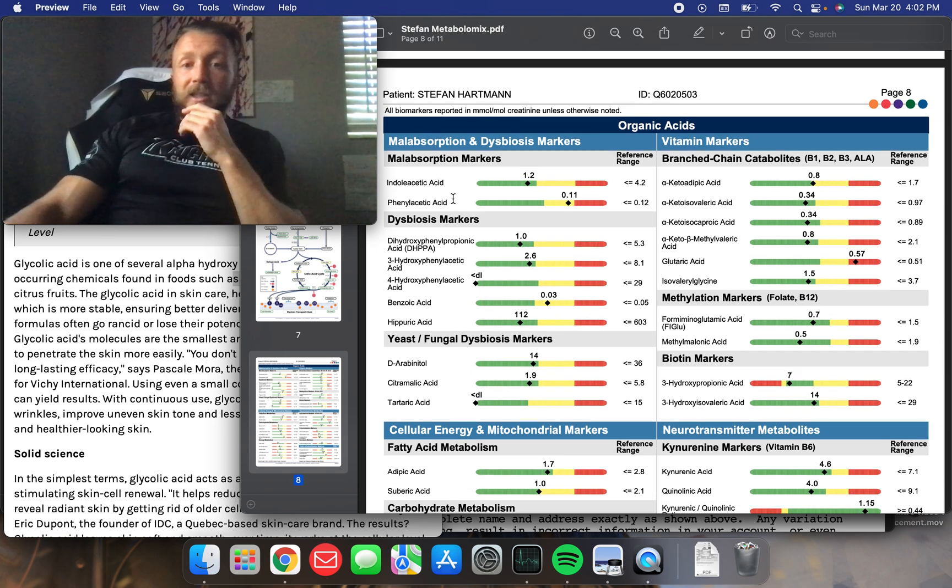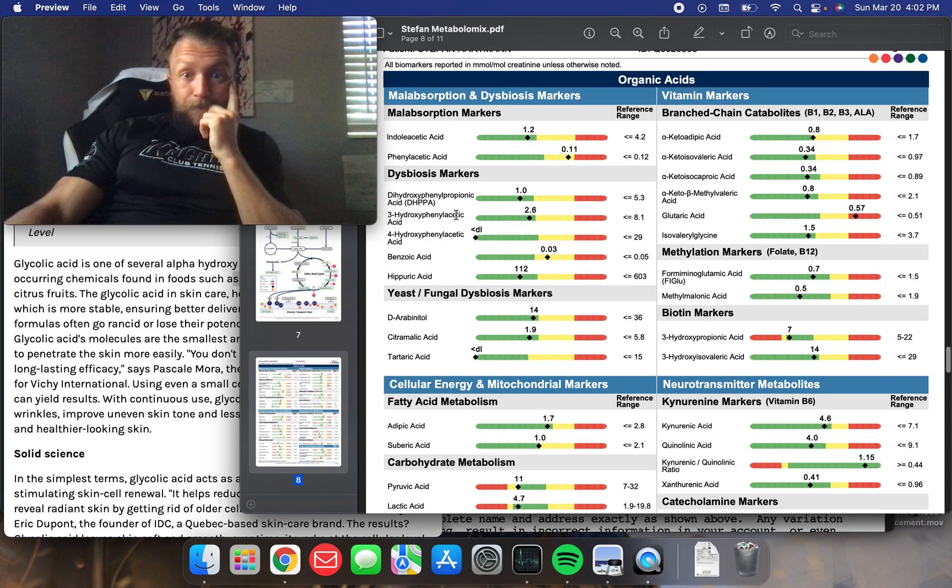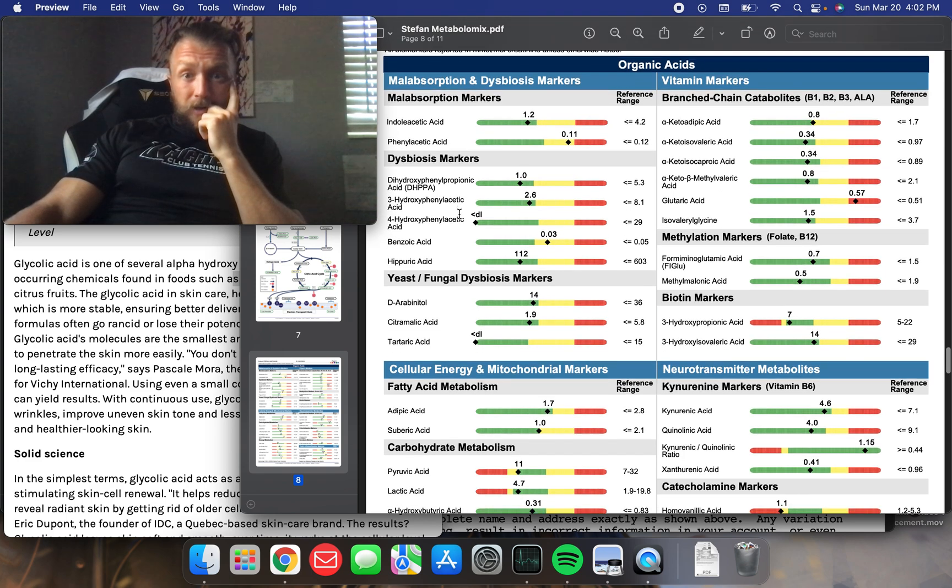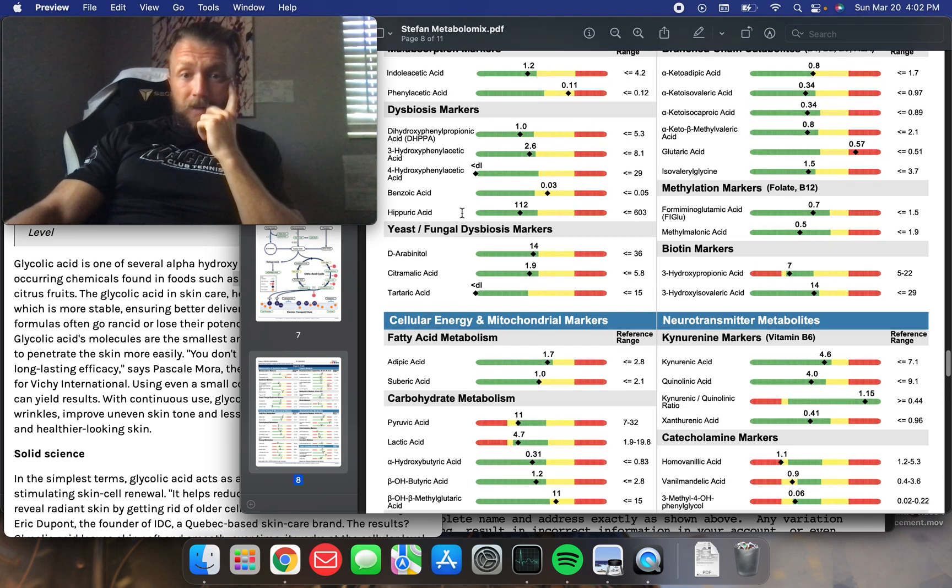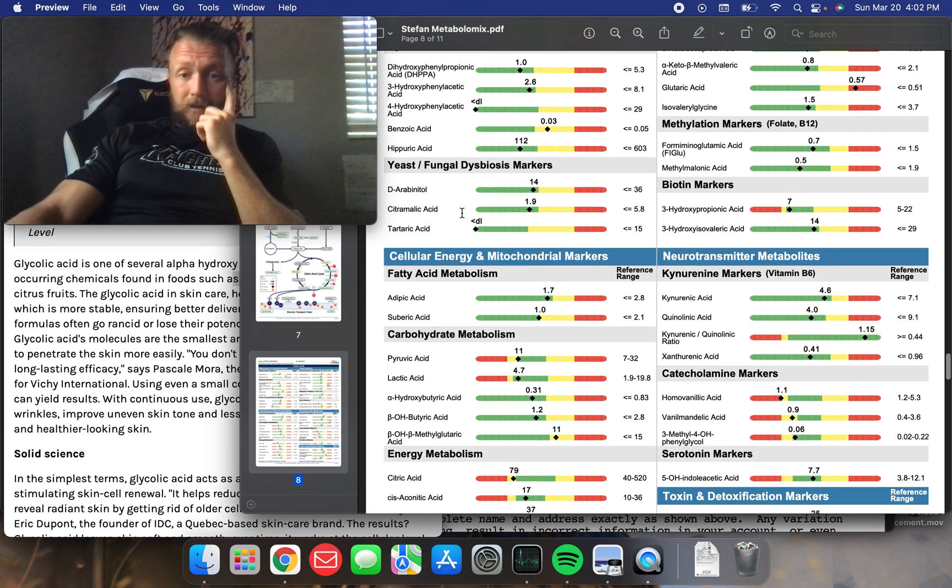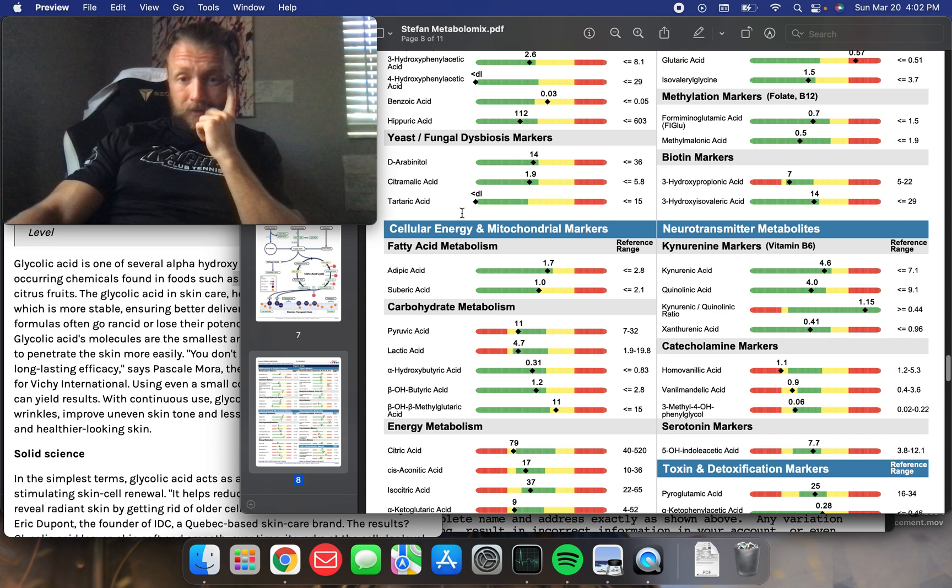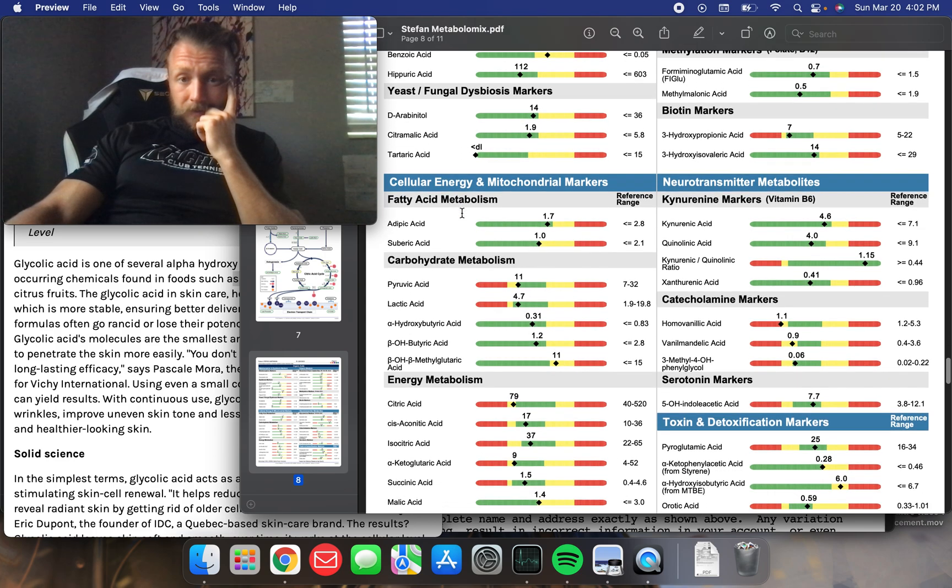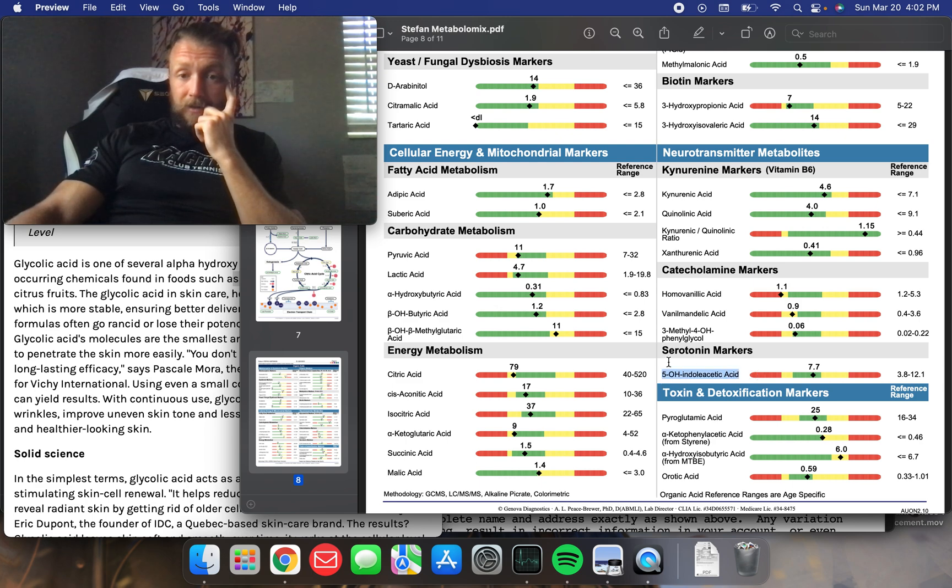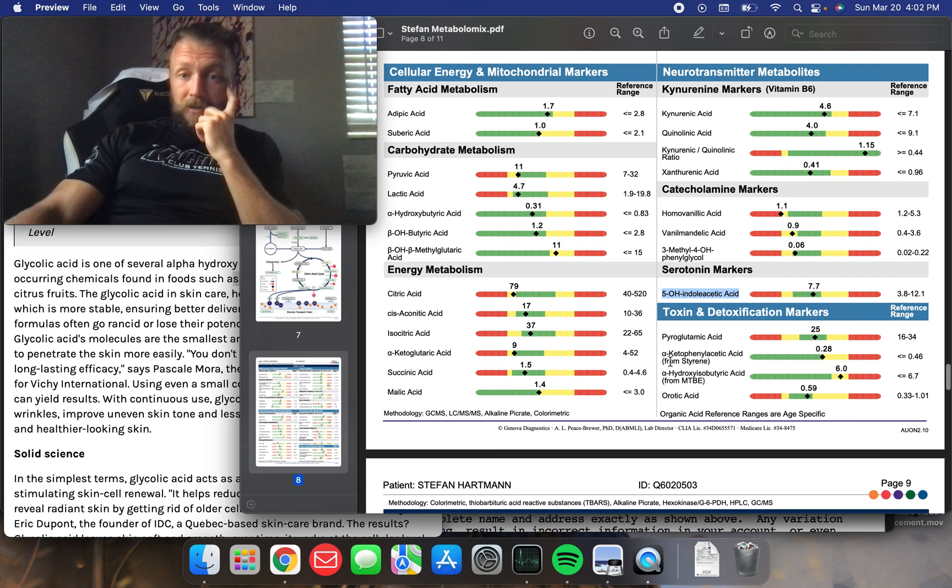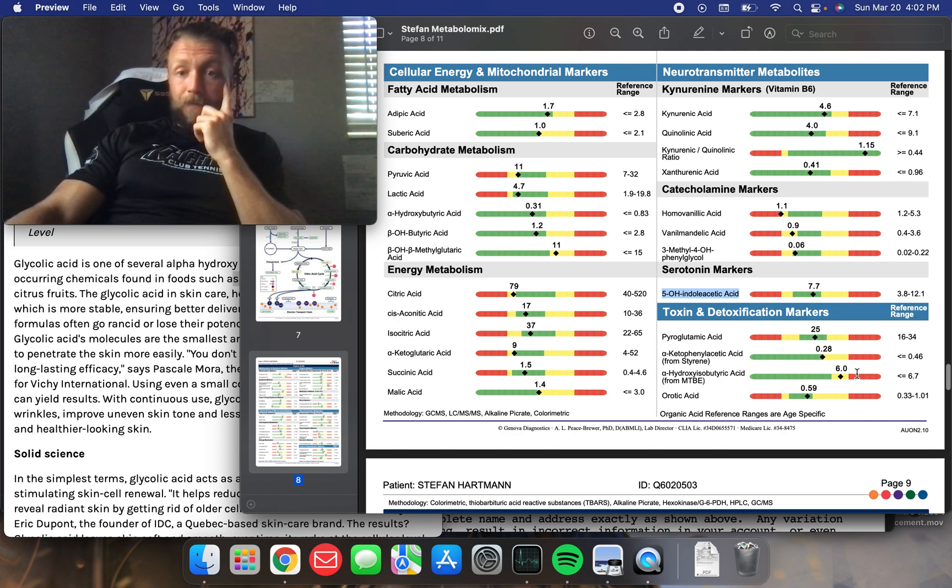Organic acids. Now, it really breaks it down here into the individual ones. So, for the most part, I'm doing okay. Now, there's a couple ones I'd like to bring up, if I can find them again in all of this. Catecholamine markers. Very cool. Serotonin markers. I love that they're looking at serotonin markers.